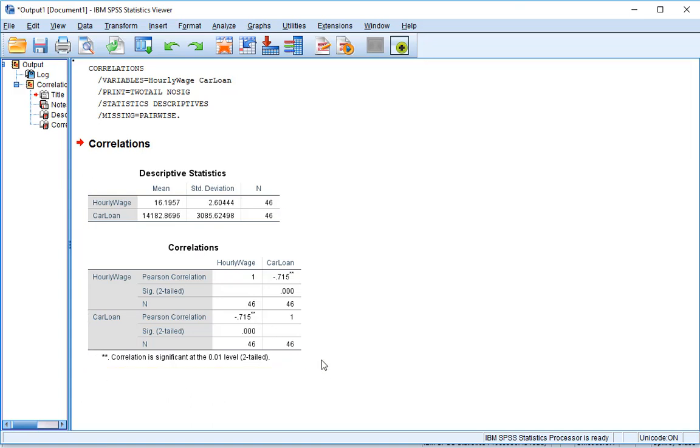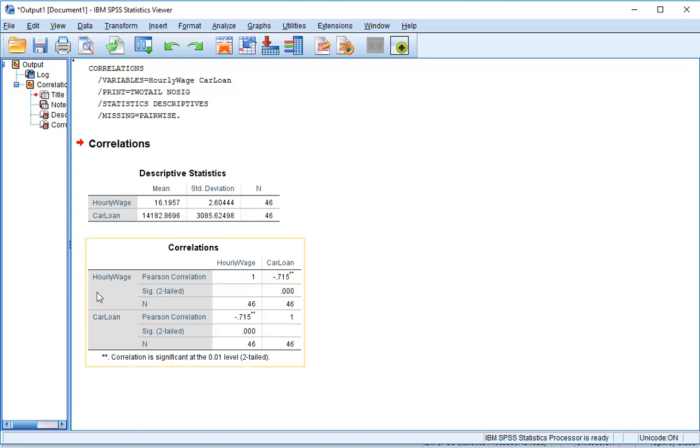Below we have our correlations table. This is called a correlation matrix. Now how we read this is we have hourly wage as one variable. And hourly wage is here as well. And we see the Pearson correlation is 1.